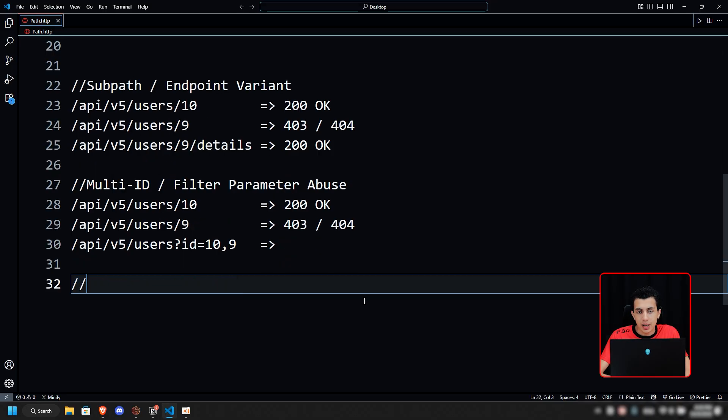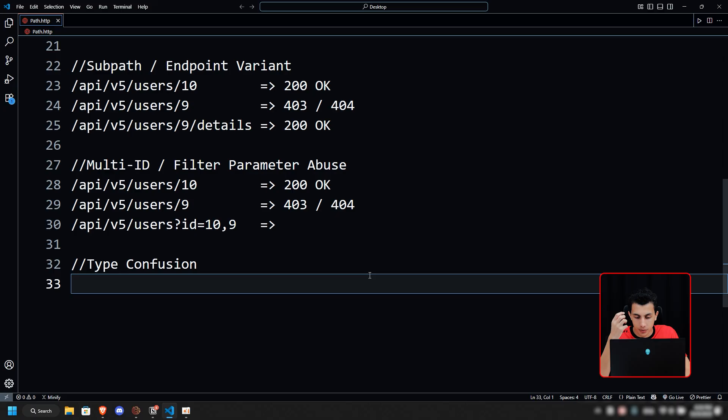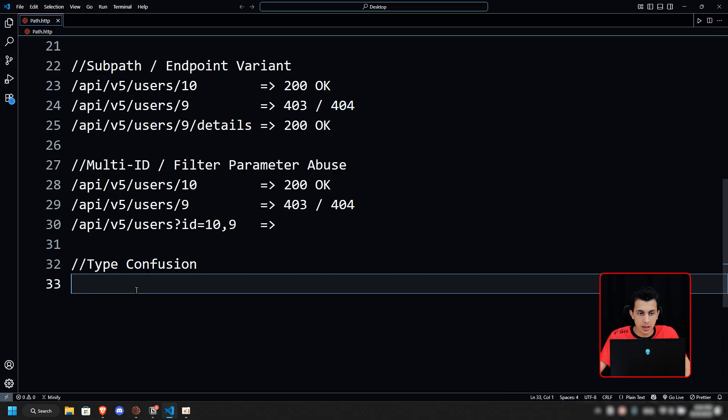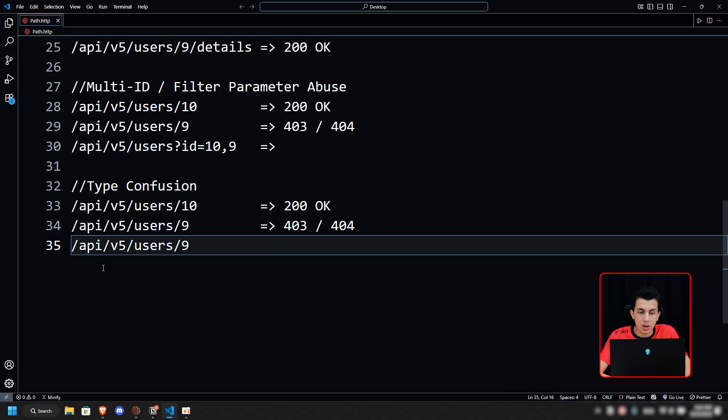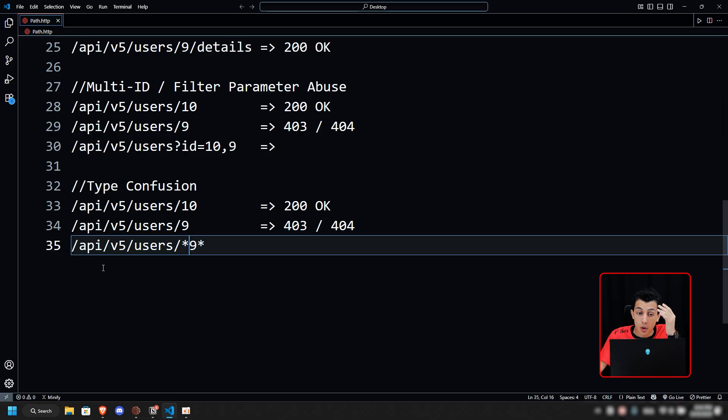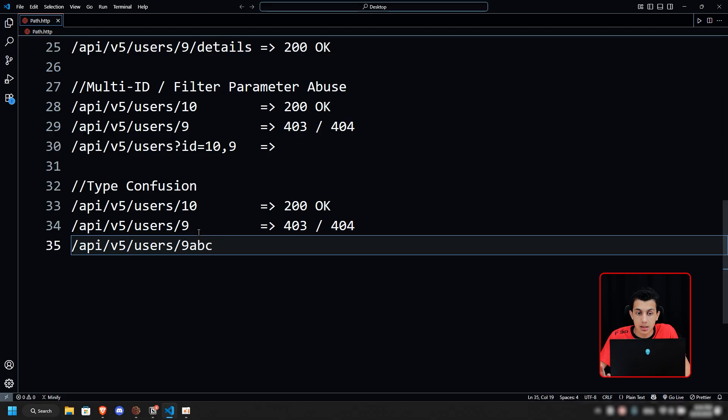The next technique we have is type confusion, which is string versus integer. Sending strings instead of numbers can trigger different parsing paths. We still have the same two endpoints. Right here, what if we try to change this 9 to be something like this? The server is waiting for an integer because this is the user ID. What if you give it something like this—what's going to happen? Sometimes it will just remove these strings and take the integer, which may bypass the protection. This also is a technique that works really well, which also gives you 200 OK.